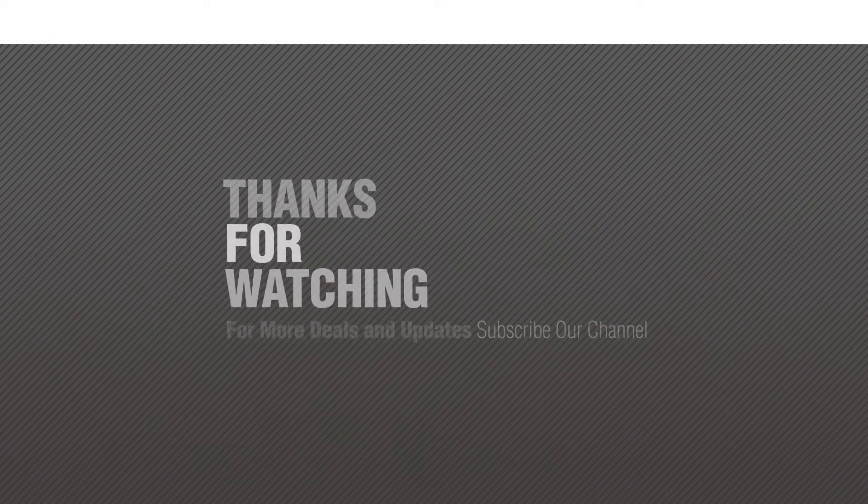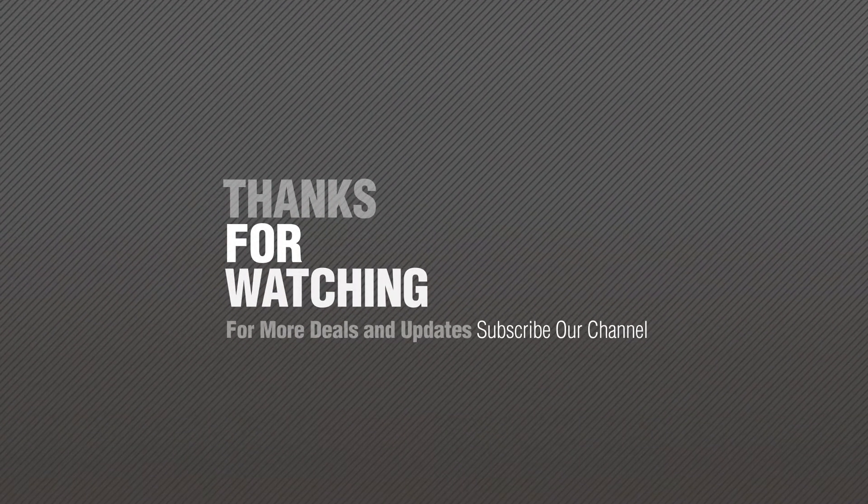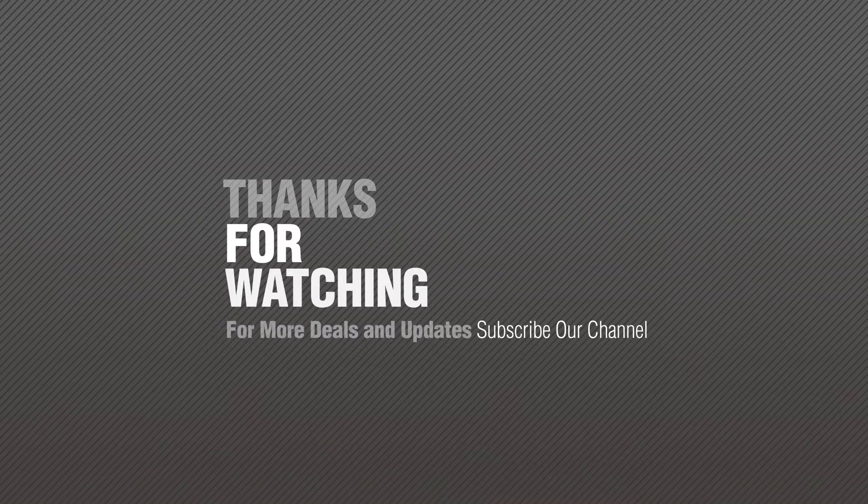If you like it, subscribe to our channel.